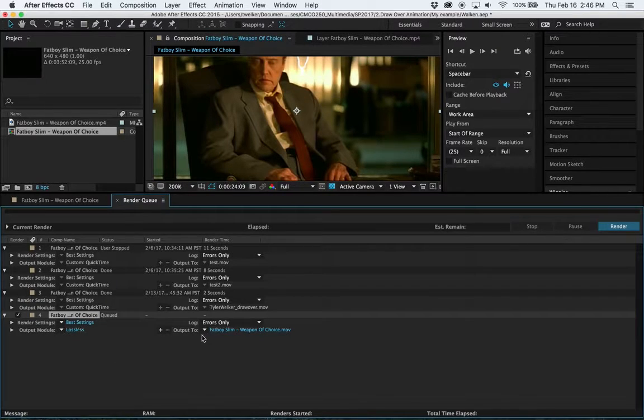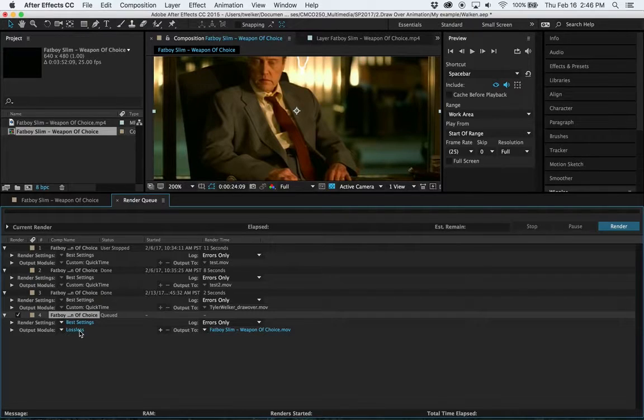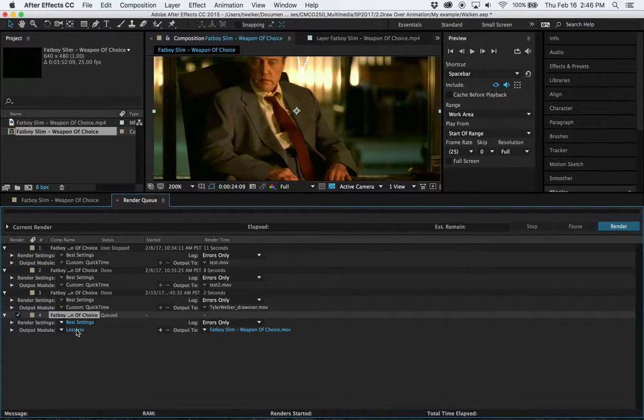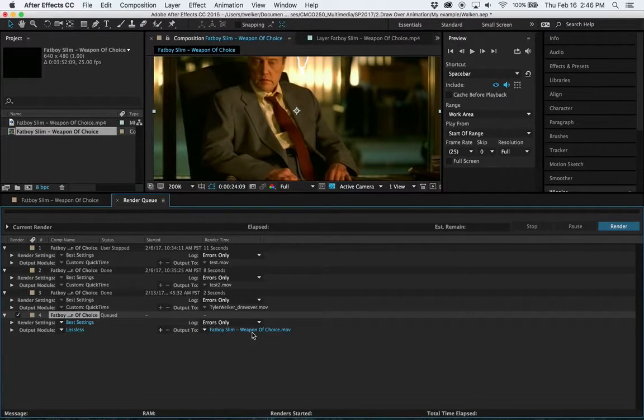And then the two things that you want to change is the output module from lossless to a different video codec. And then also name this by the naming convention and make sure you know where it's sitting.